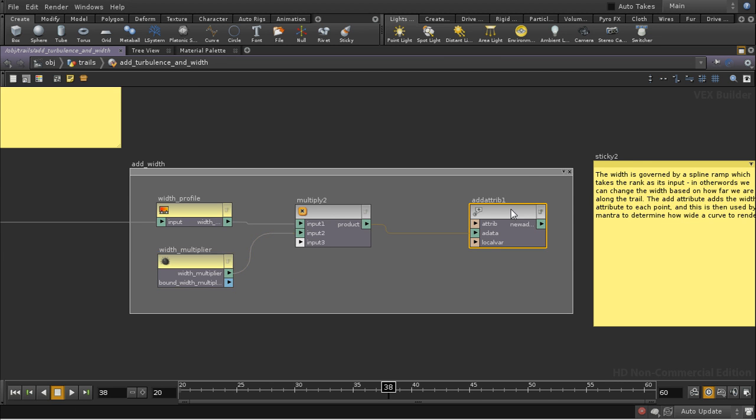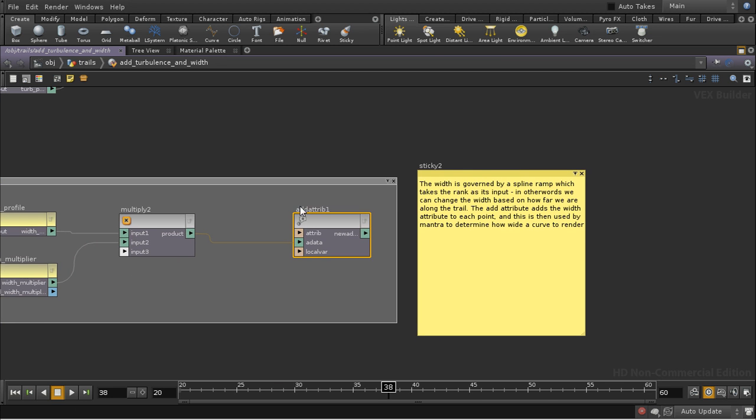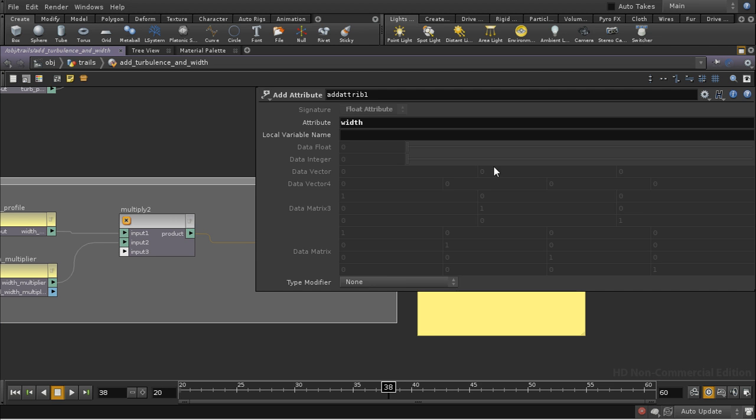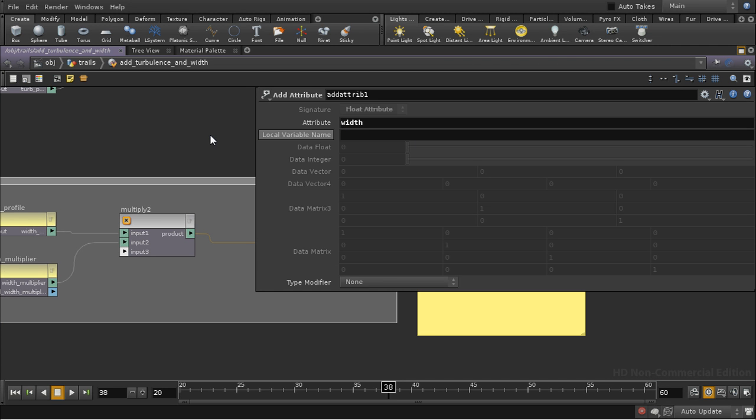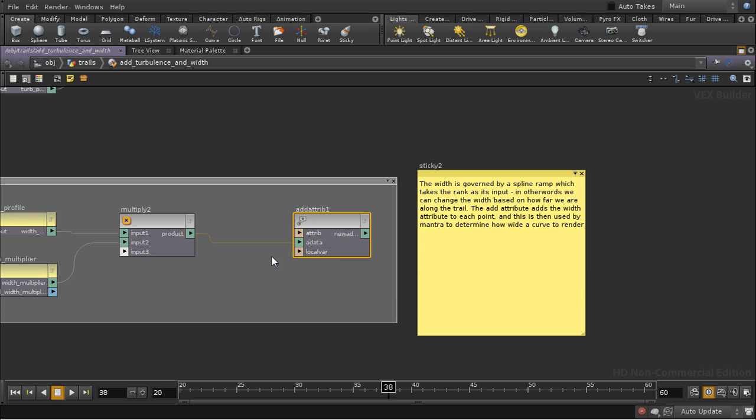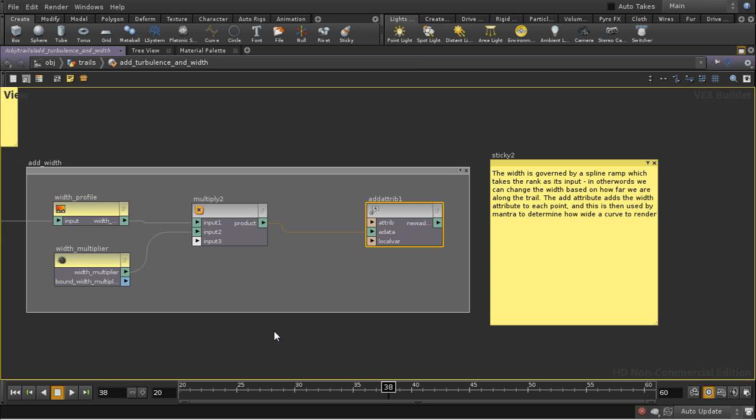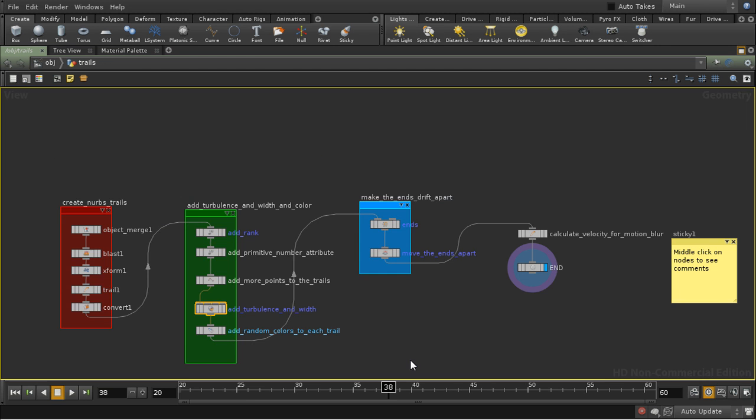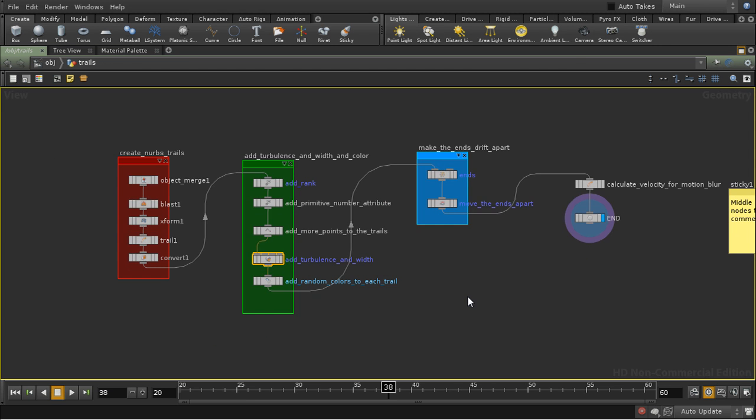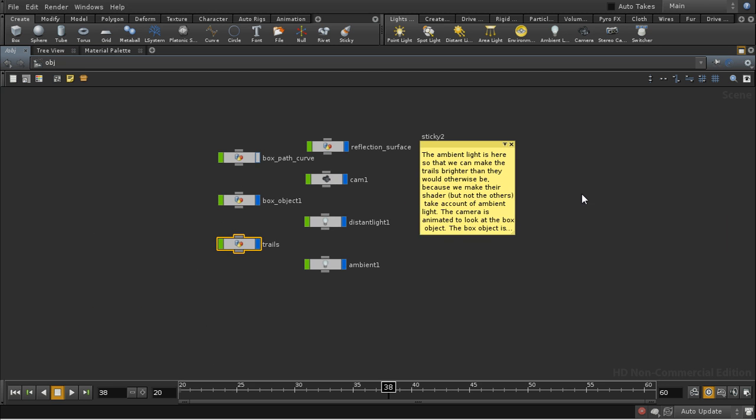And then this node here is adding an attribute to every point which is called width. And it's this that the renderer then picks up in order to render the curves. So those are the changes to the trails.